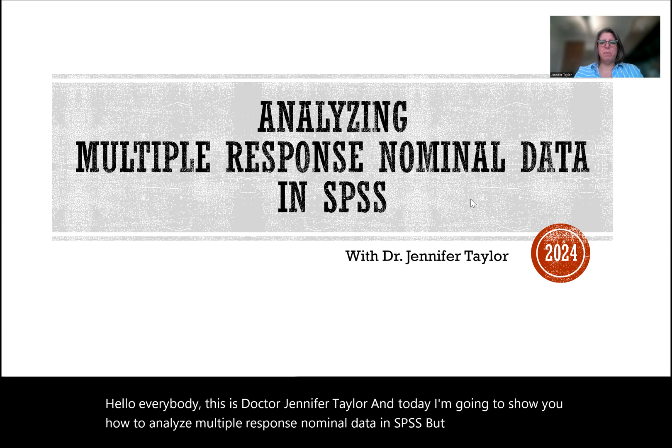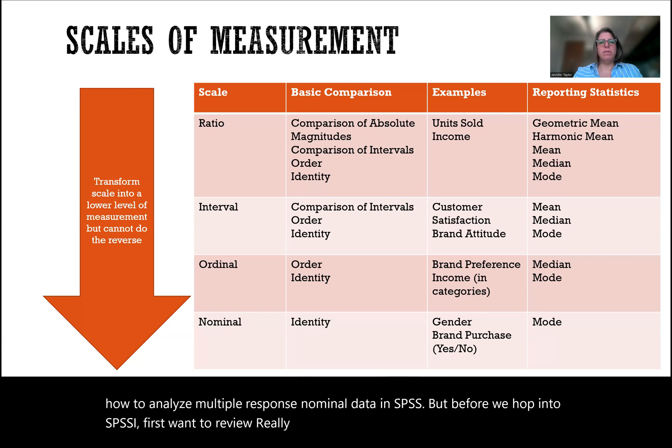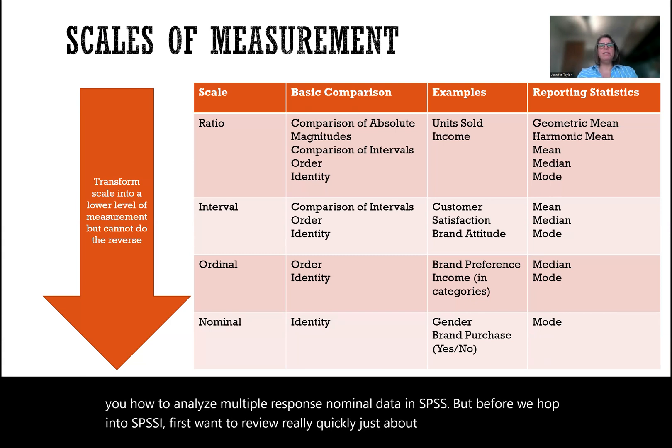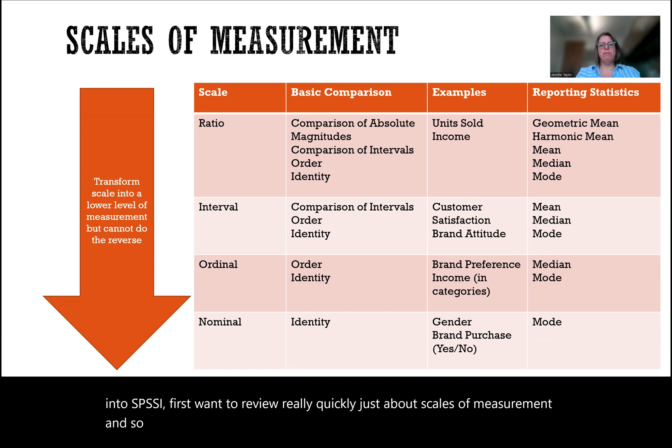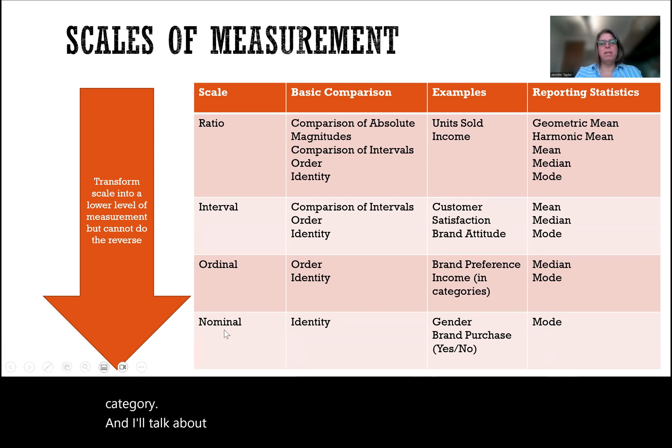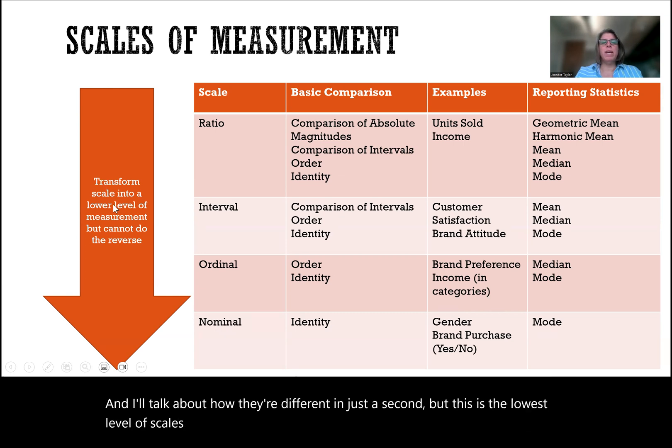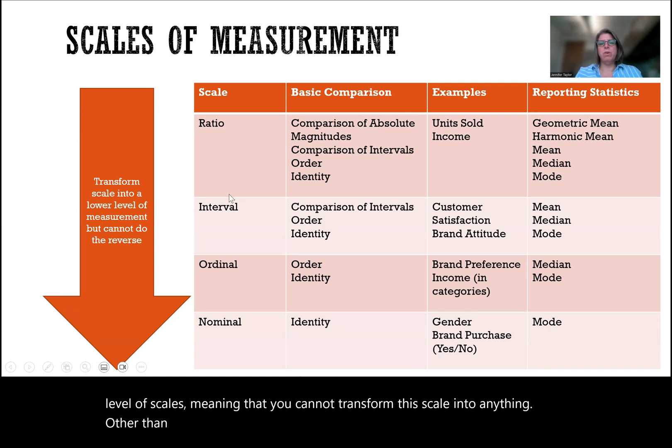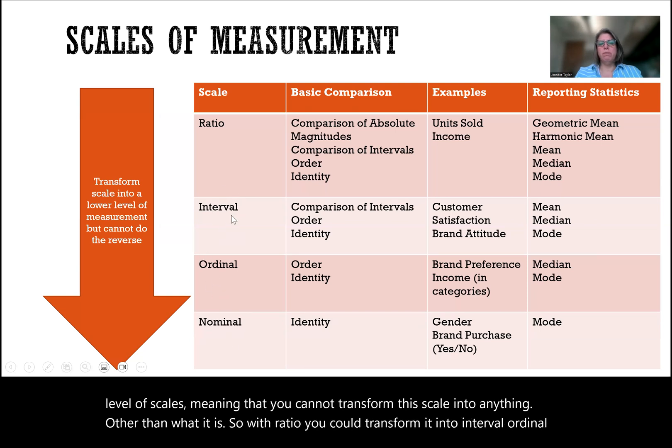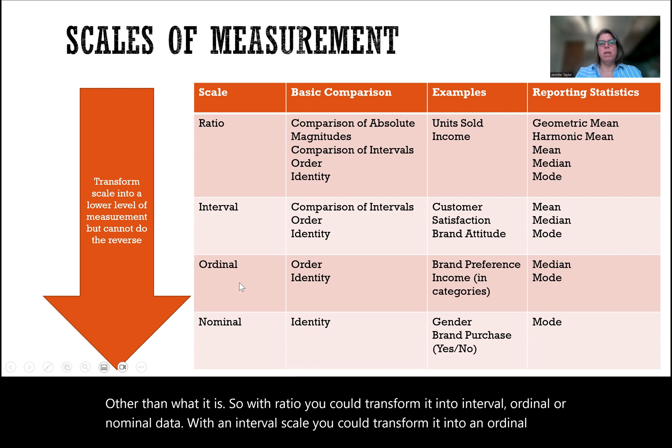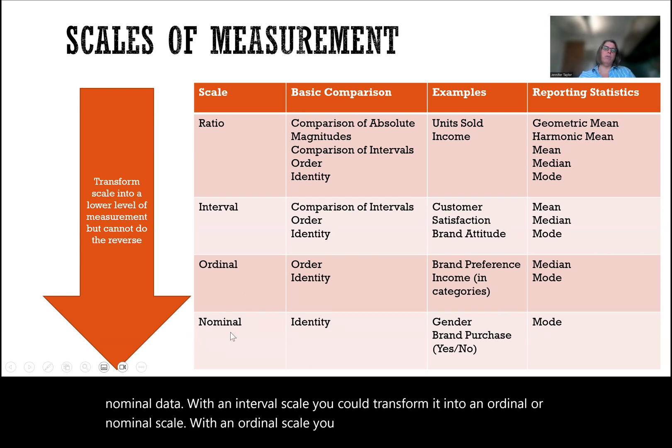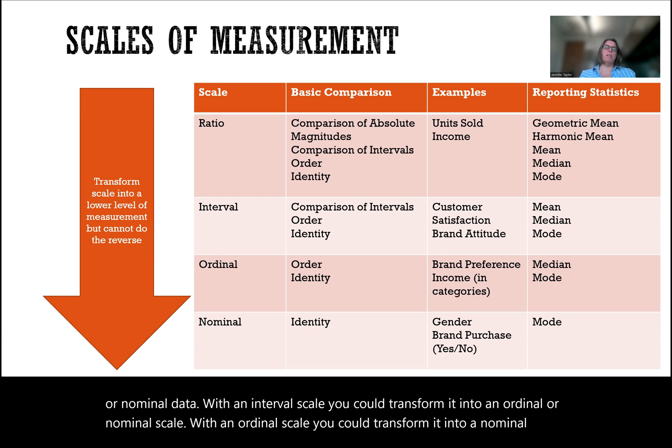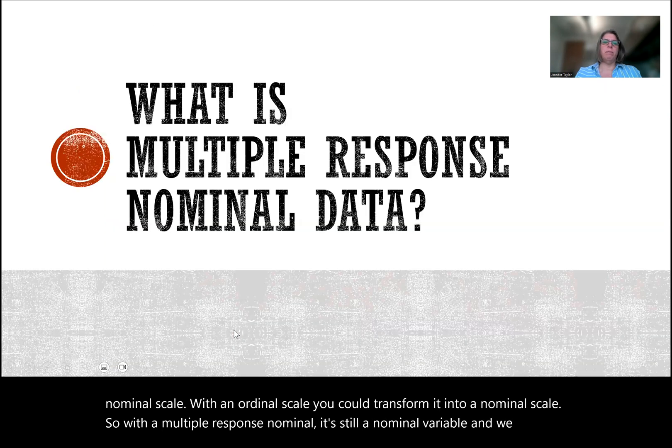But before we hop into SPSS, I first want to review really quickly about scales of measurement. Multiple response nominal variables are a subset of the nominal variable category. This is the lowest level of scales, meaning you cannot transform this scale into anything other than what it is. With ratio, you could transform it into interval, ordinal, or nominal data. With interval, you could transform it into ordinal or nominal. With ordinal, you could transform it into nominal. So with a multiple response nominal, it's still a nominal variable and we cannot transform it into anything.